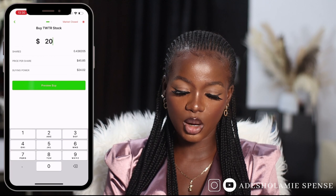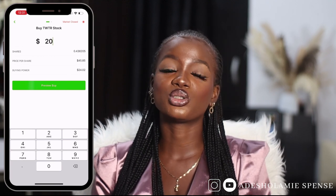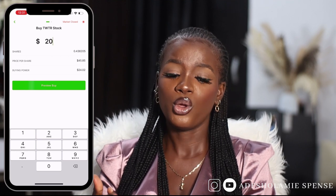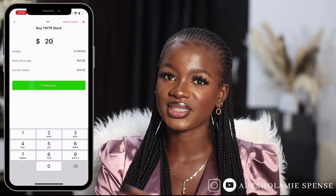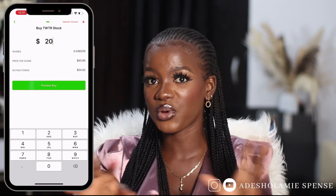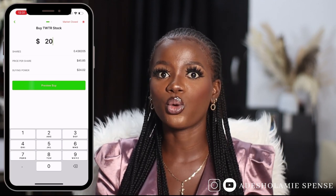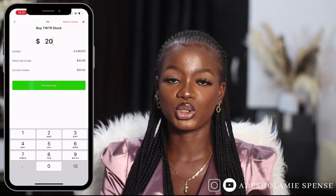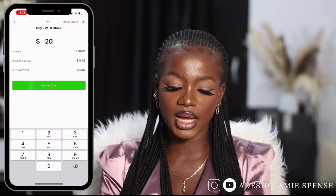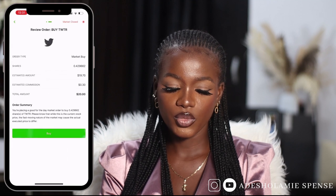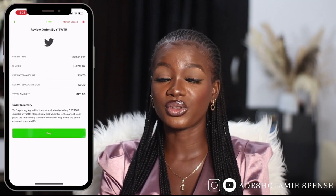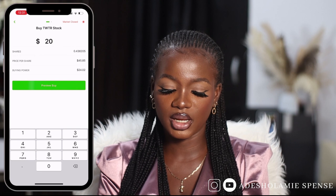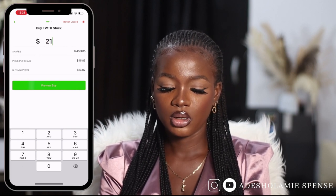I'm going to buy 20 dollars worth of shares. Alternatively you can split this into Twitter, Google, Netflix, and Microsoft. But I don't want to have the same stock in multiple apps — I already have different stocks in another app — so I'm doing Twitter only here. I'll click on 20 and preview buy. They have an estimated commission of 30 cents, so to avoid the commission eating into the 20 dollars I'll enter 21 and preview buy.